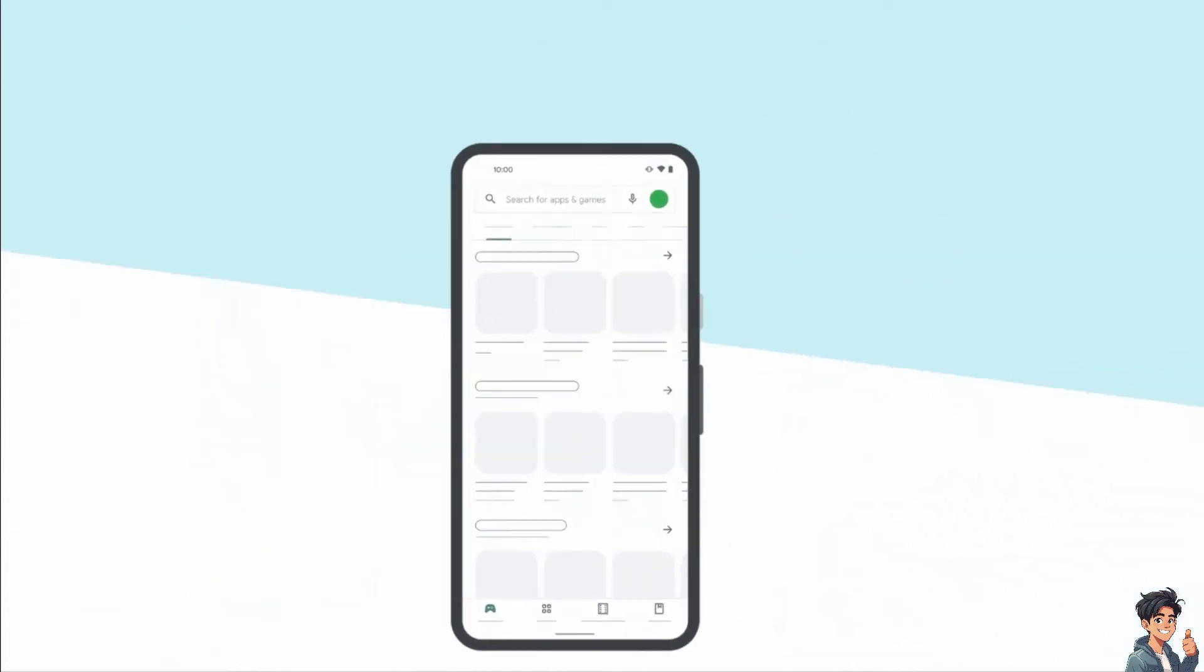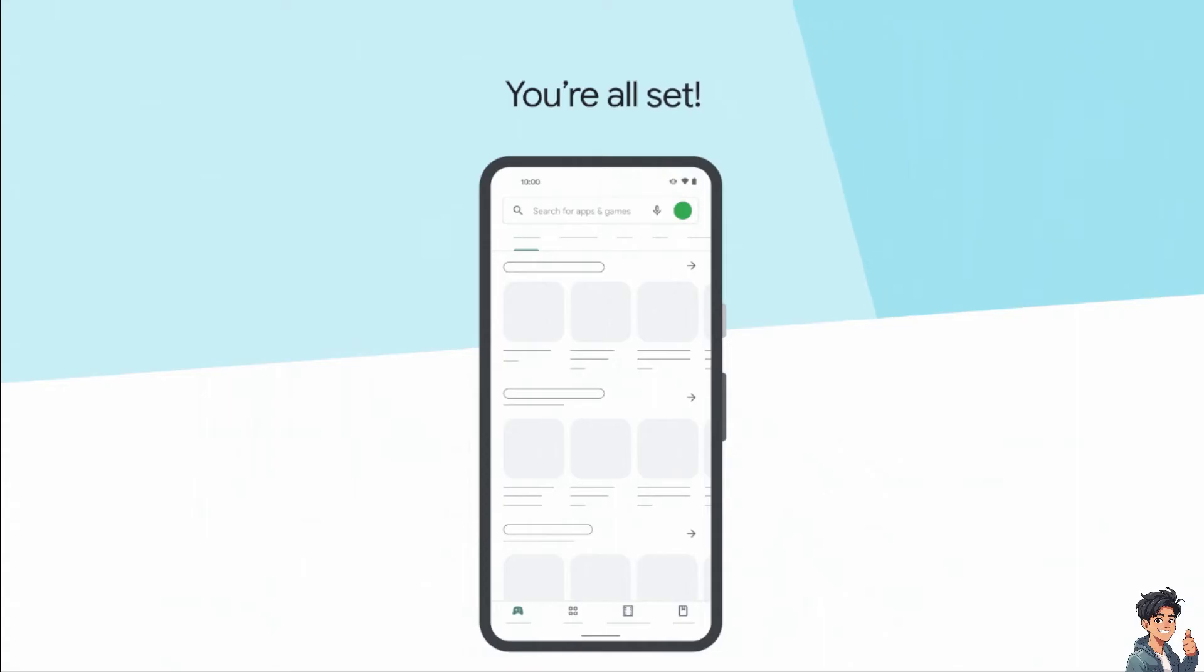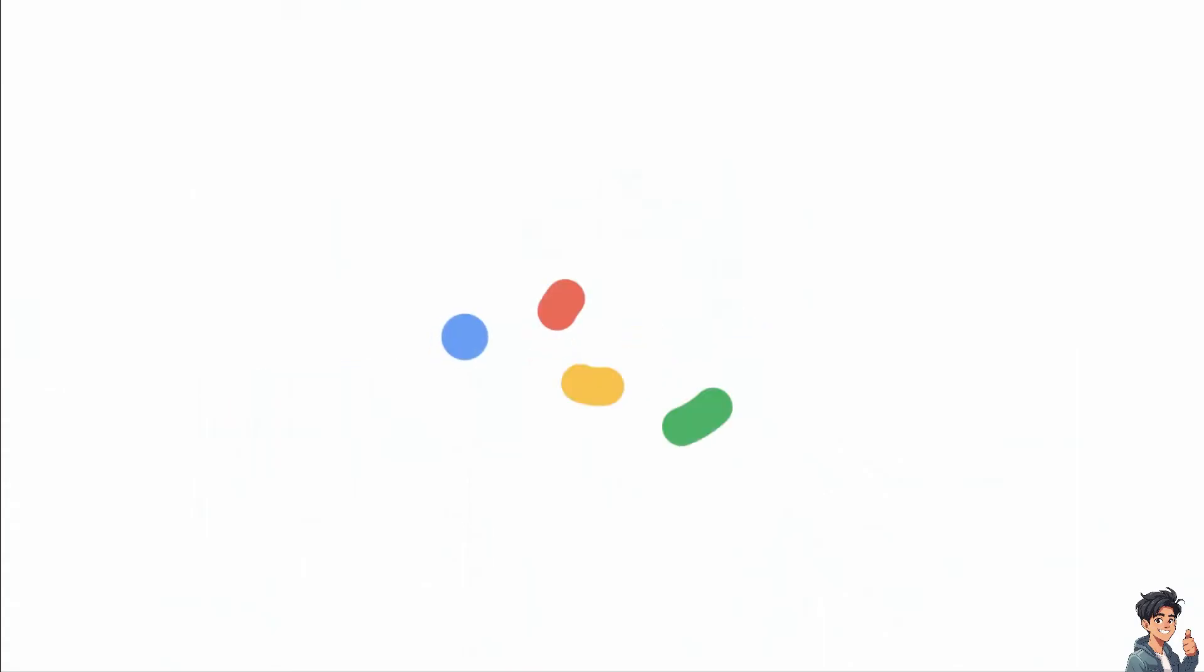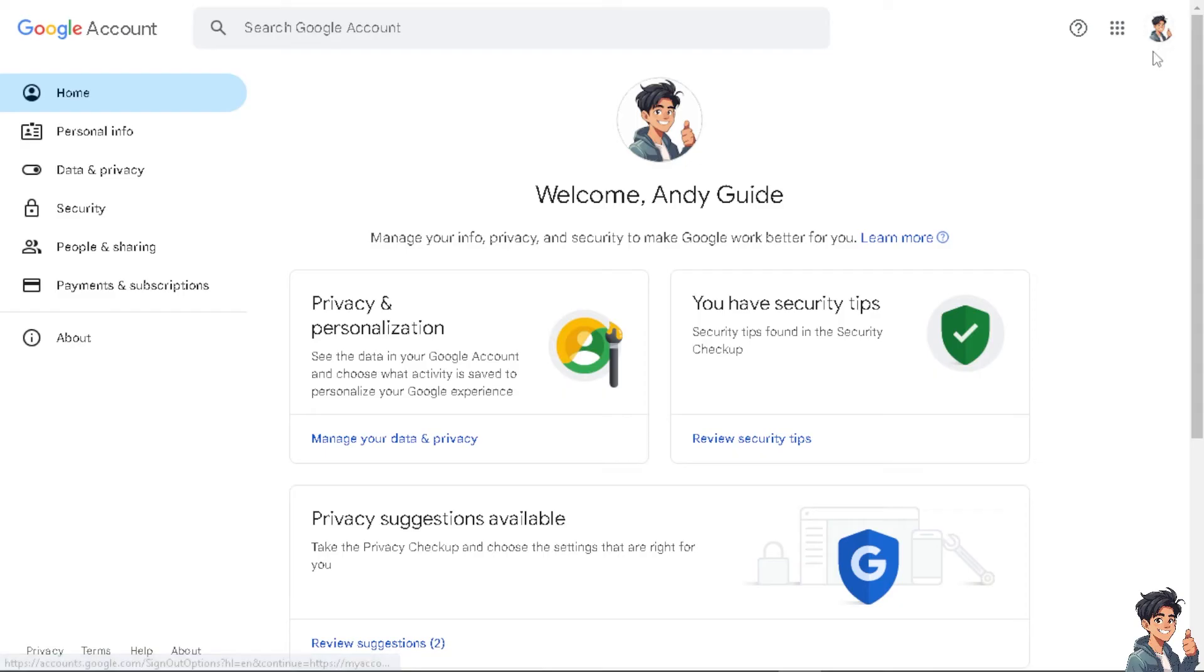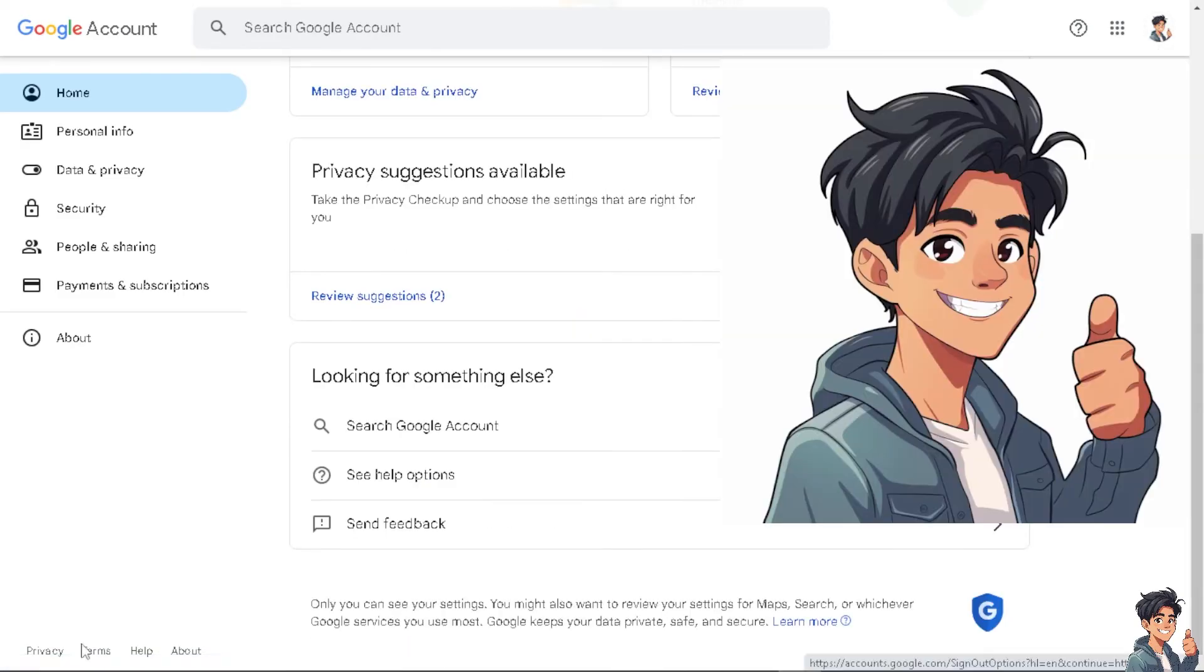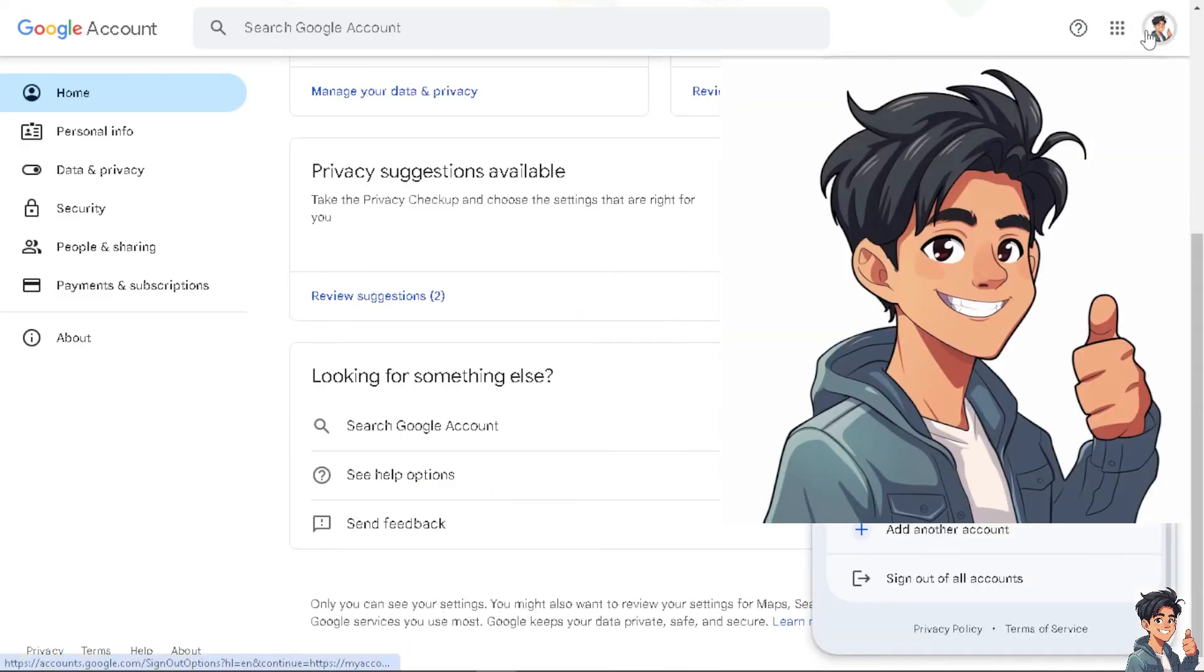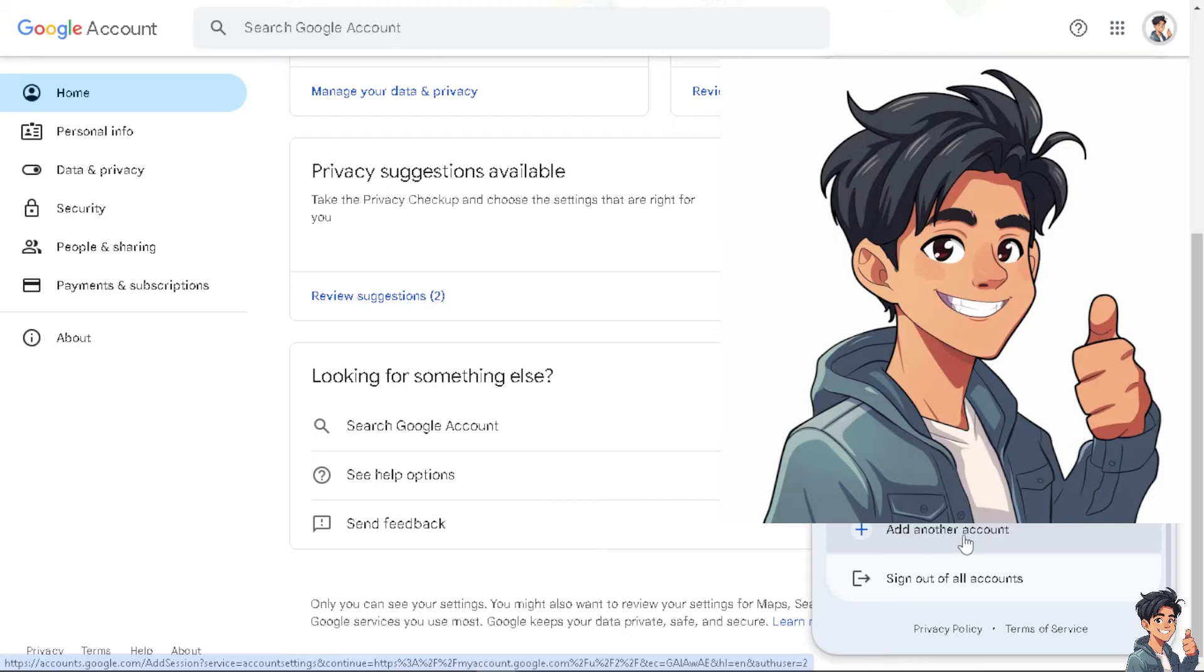If you are using the web, all we have to do is just go here. In the upper right corner, click your profile account right here. And then, from here, just click on the add another account.